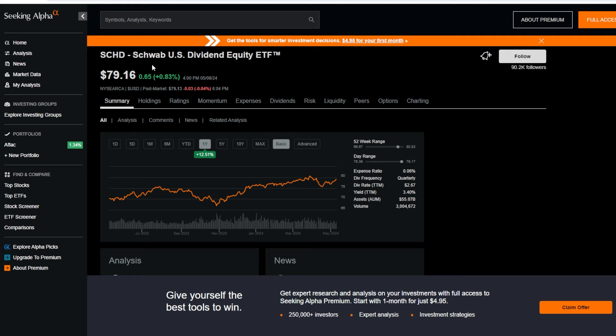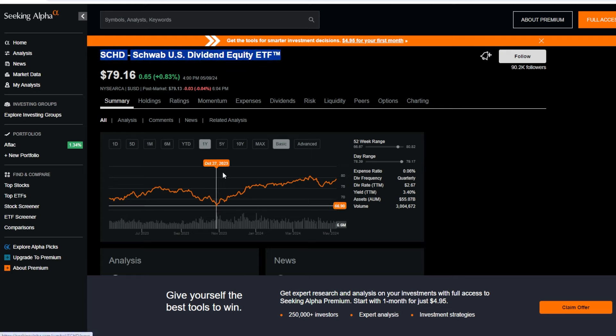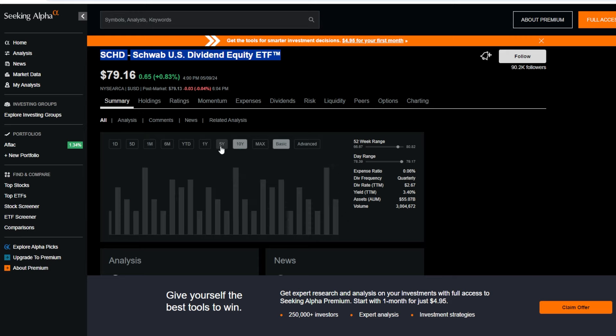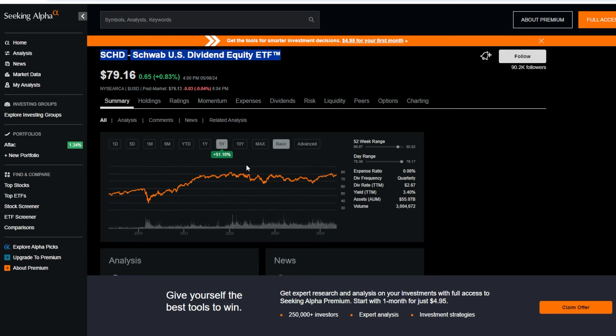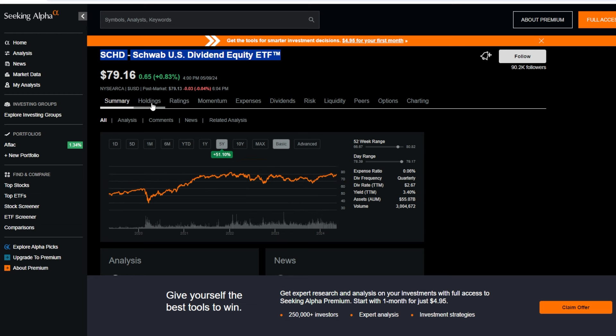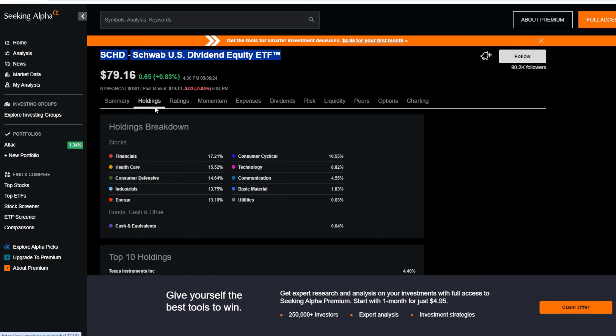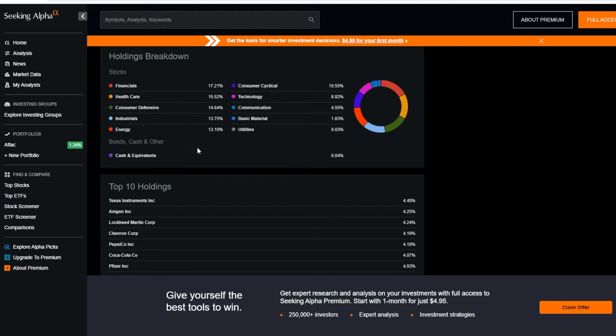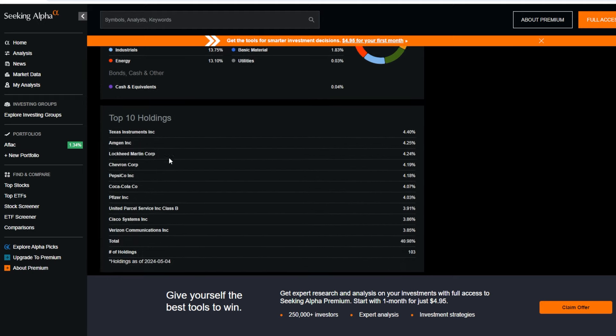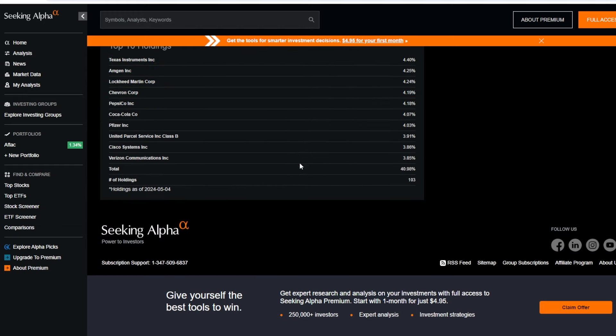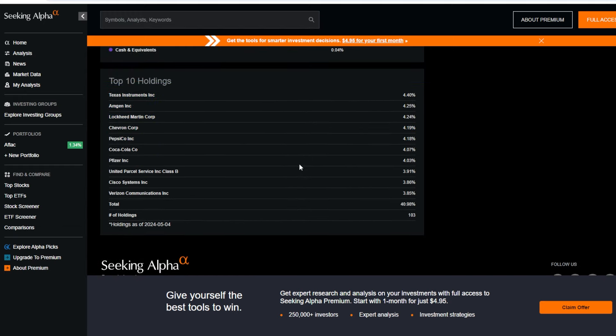As far as using SeekingAlpha to research things like ETFs, there's different tabs like summary which shows you different charts over different time frames and how different ETFs or stocks have performed over time. But also with ETFs I love this tab right here that shows holdings. With ETFs specifically, you're going to be able to see the holding breakdown and see some of the top holdings within the ETF, which is super useful.